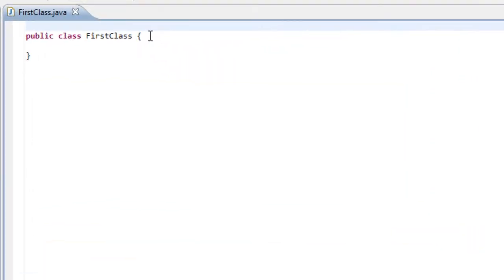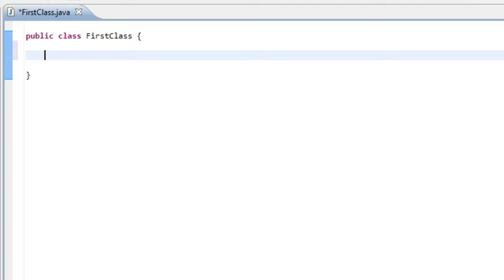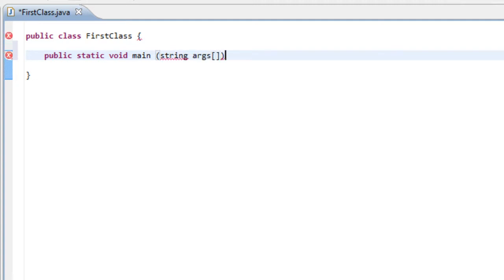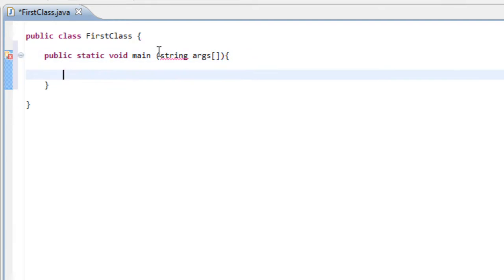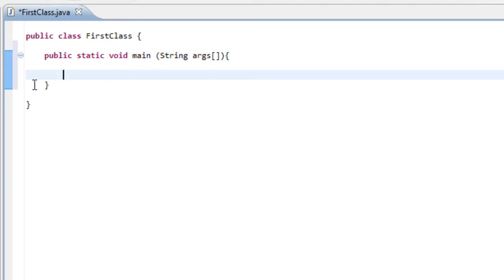When you're in your first class in the editor, go ahead and type in your main method. This is done by typing 'public static void main(String[] args)' and then the two curly brackets — make sure it's in capitals. Now we have our main method where the Java Virtual Machine executes our program from.